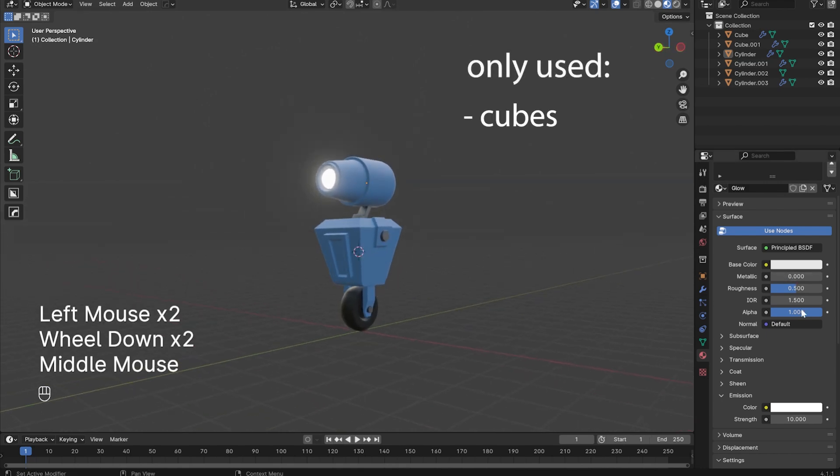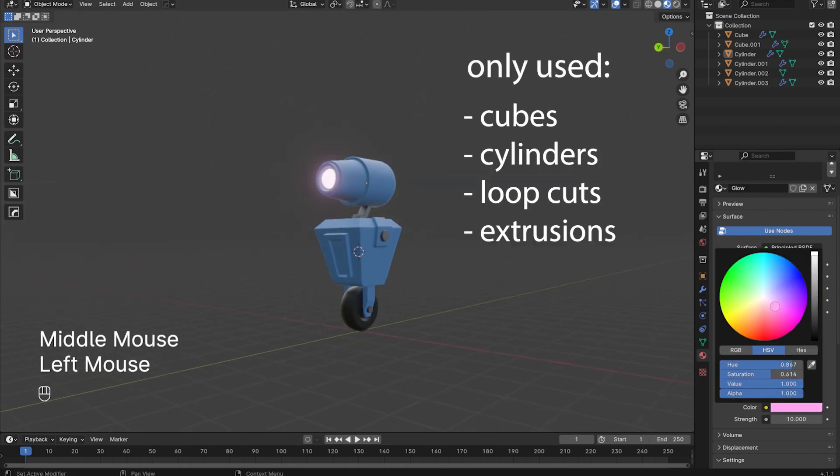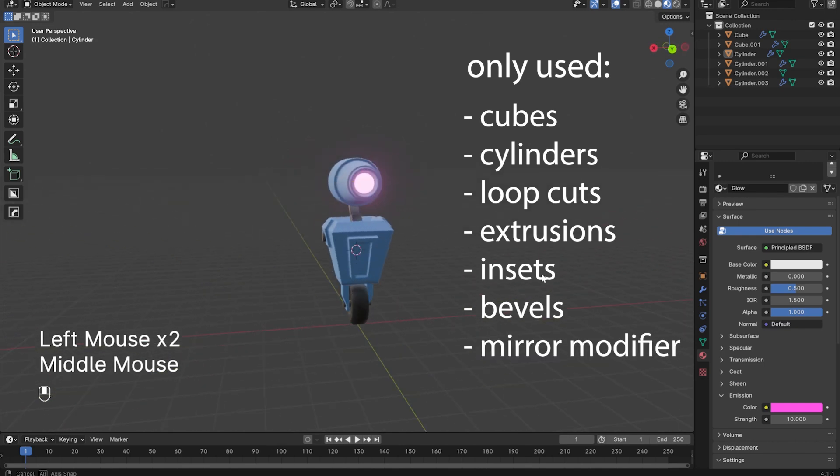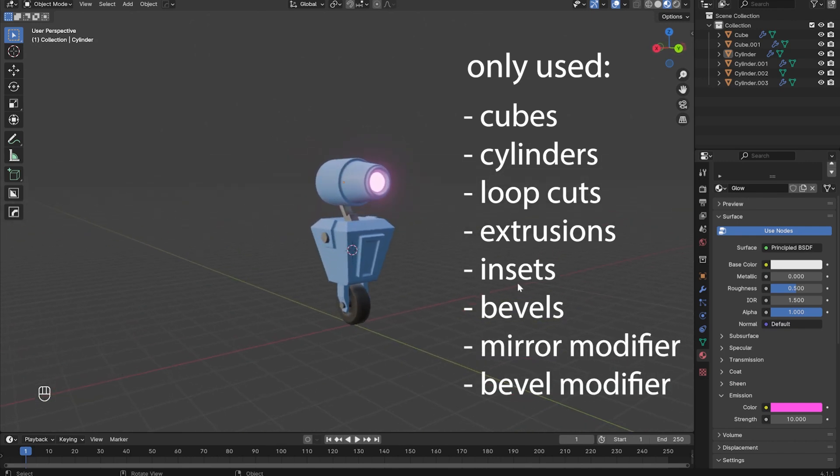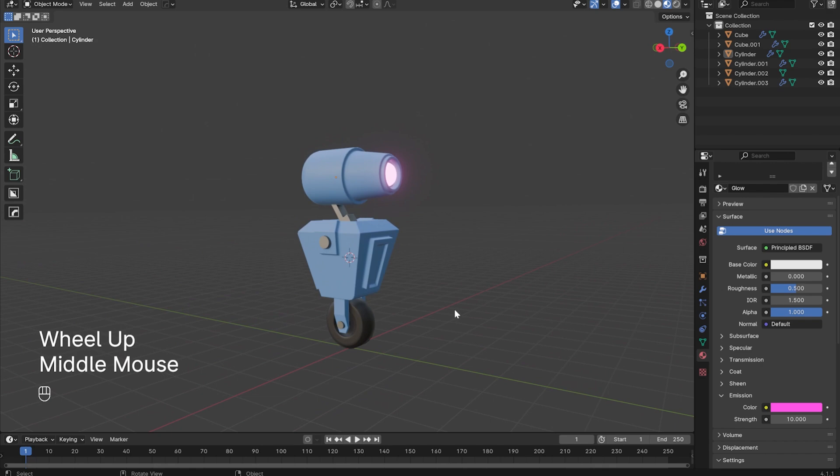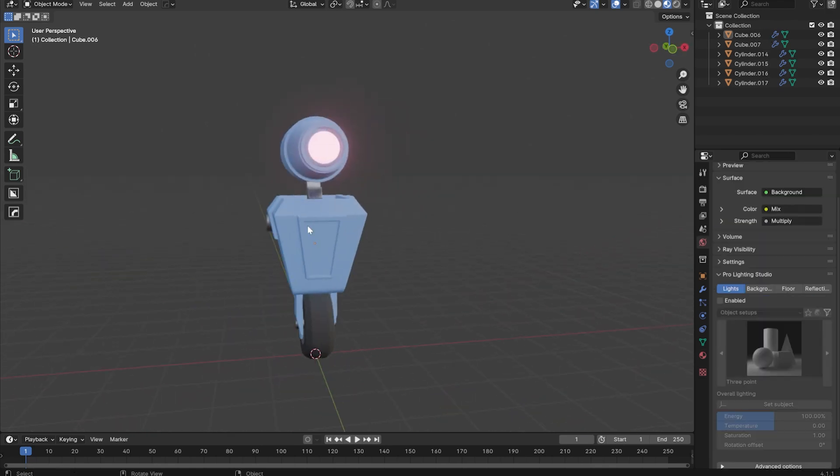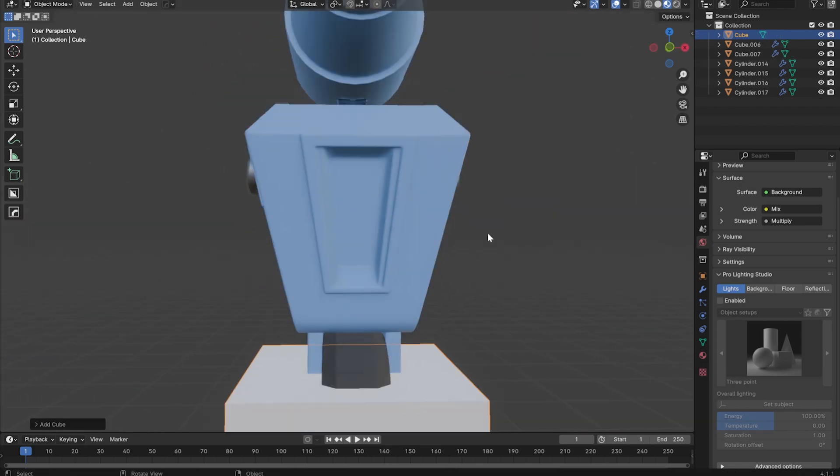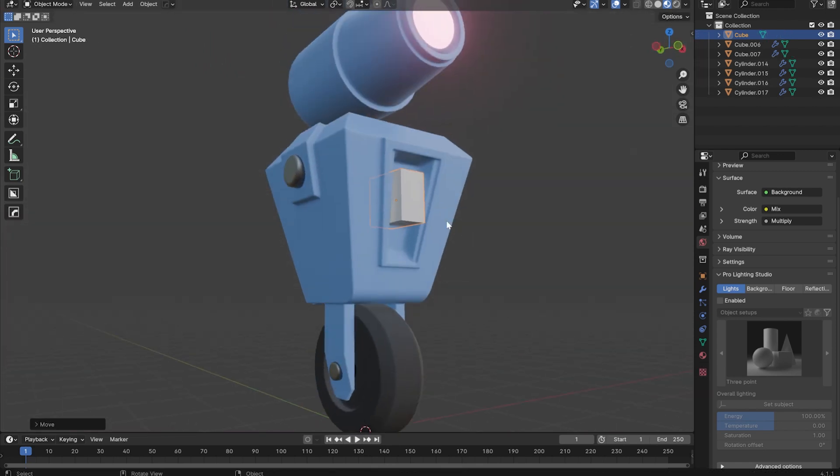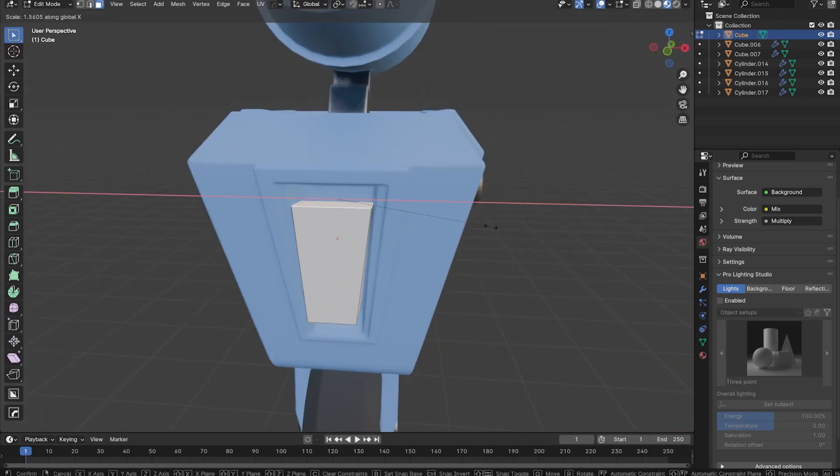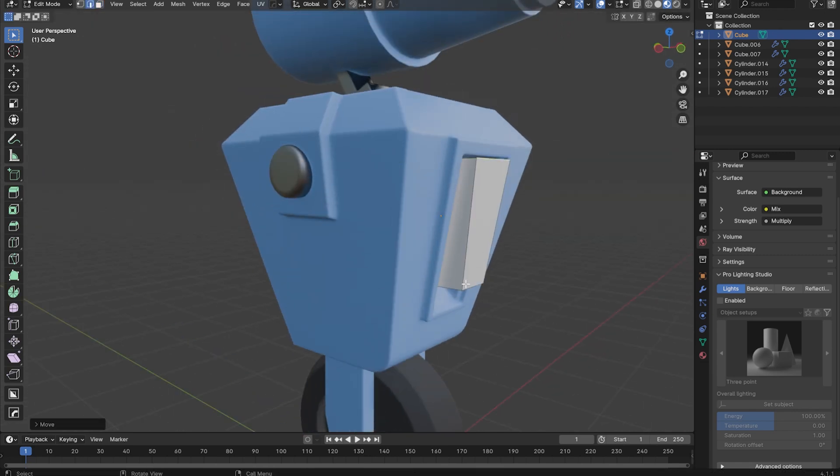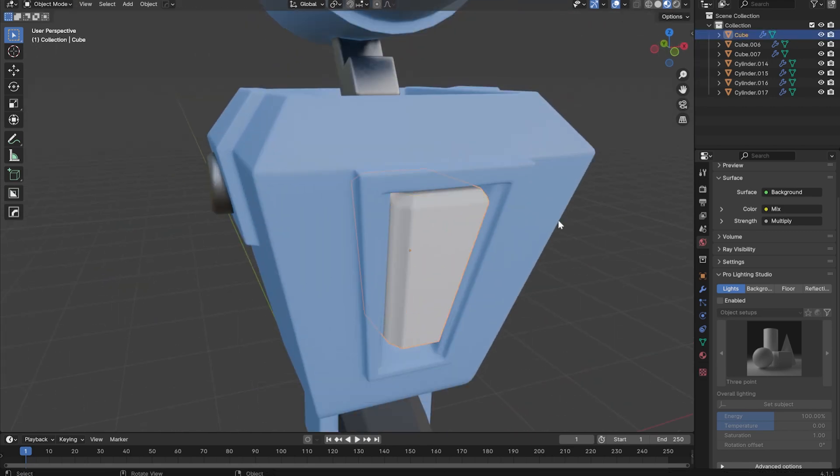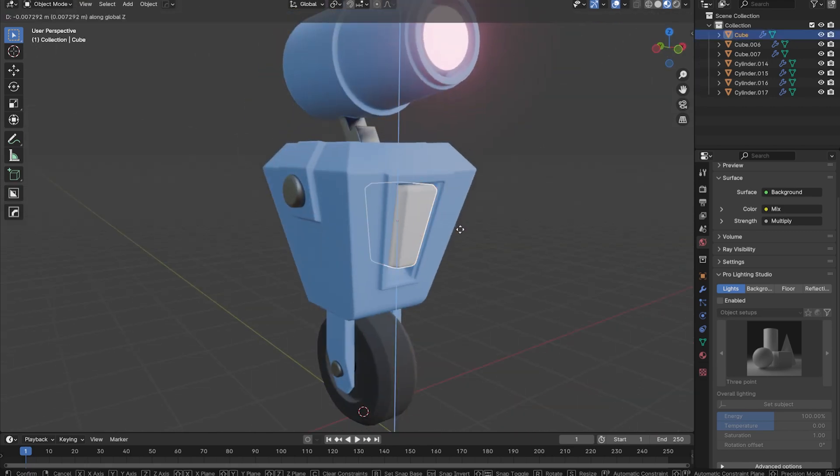We only used cubes, cylinders, loop cuts, extrusions, insets, and bevels. The only modifiers we used were the mirror and bevel modifiers. And if you follow along step by step, pausing and rewinding a bit along the way, as a beginner, this will probably take you less than 20 minutes, assuming you've paid attention to the crash course and familiarized yourself with moving around in 3D. Of course, if you did follow along and are comfortable with all the operations used to make this robot, I encourage you to try and add more detail. Adding new objects like more cubes or more cylinders in strategic locations as well as beveling some edges can go a long way in making it look a lot cooler.